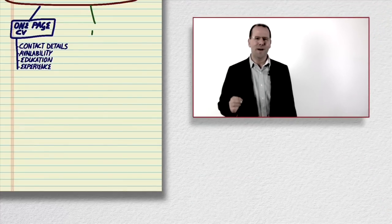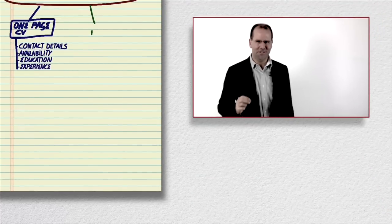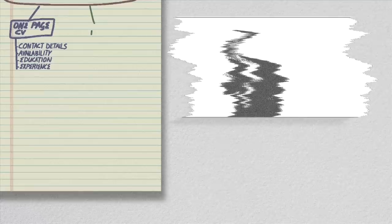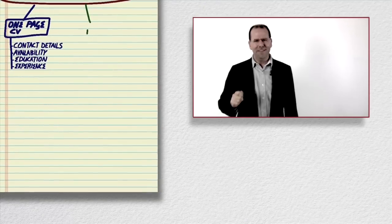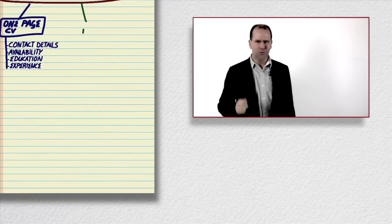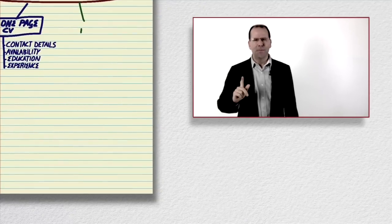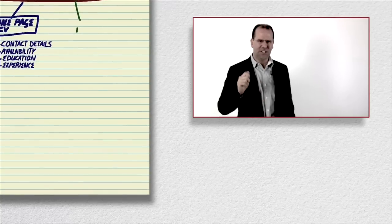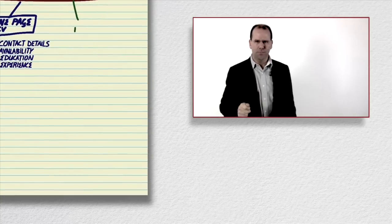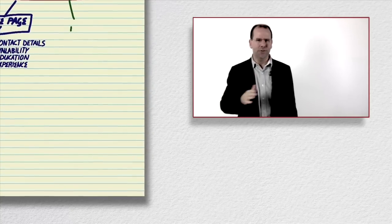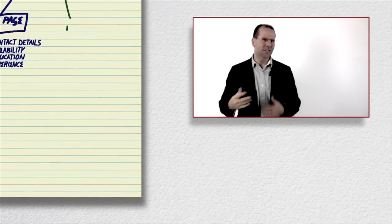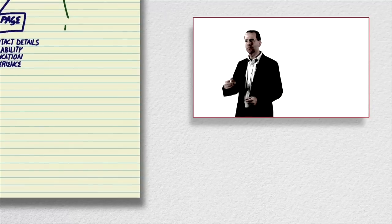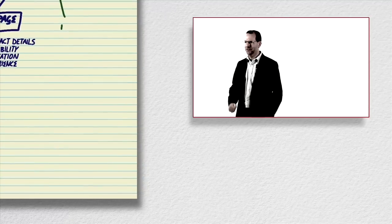But what about all of my impressive publications I hear you say, surely they should go into this one page CV. My advice is no, be brutal, keep it short, keep it to the point. If you want people to read this it's got to be shortened to the point. Perhaps at the end of the CV include a line saying that they can reach out to you for a list of your publications or perhaps for contact details of referees.